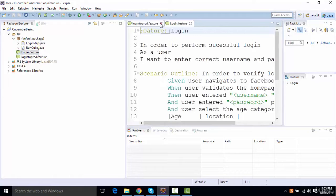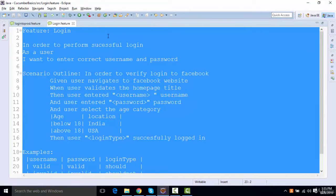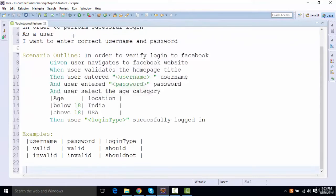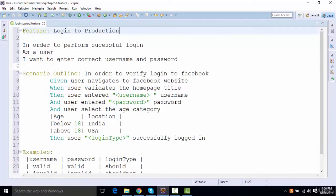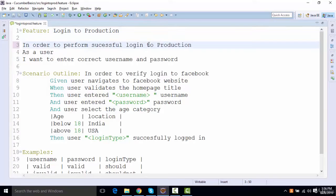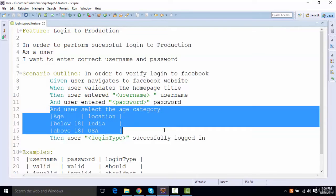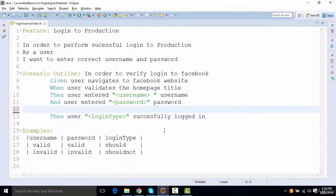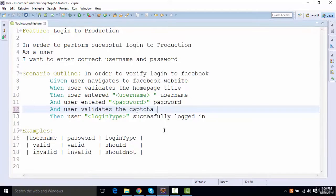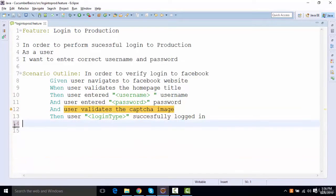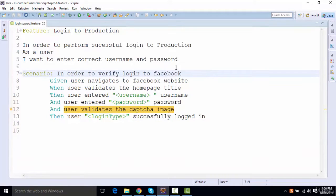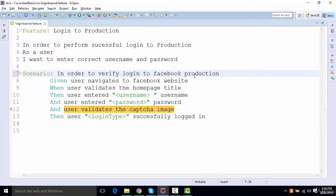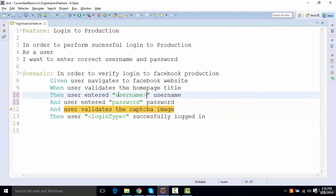So what we're going to do, I'll just copy the entire feature from here and I'll create another login to production feature. In order to perform successful login to production. And correct username, password. And let's say on production, this age category is not there. Instead of this, we have a user validates the CAPTCHA image. And I'm not using any parameterization, let's assume. So it should be scenario. In order to verify login to Facebook production. And I'll just remove these things as well over here. So it's a simple feature file.